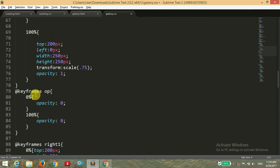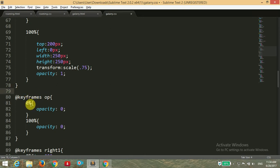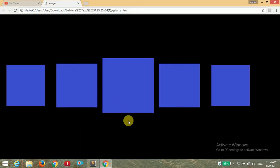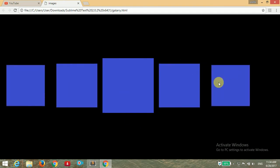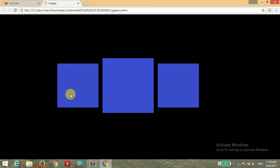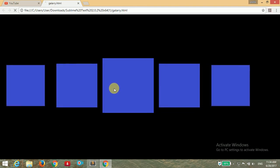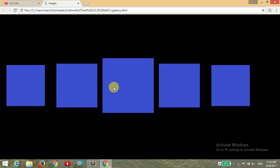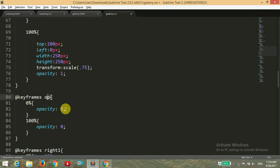Let's look at the 'op' animation: at 0% we have opacity 0, and at 100% we also have opacity 0. We do this because we don't want the left-one and right-one images to appear at the start of the animation — we want them to appear after 1 second. You can see first these 2 images come in, and after 1 second these other 2 images come in. So we set the opacity value to 0.